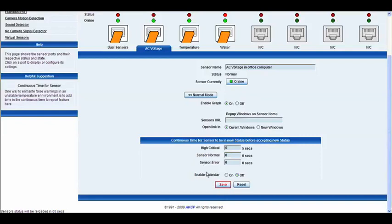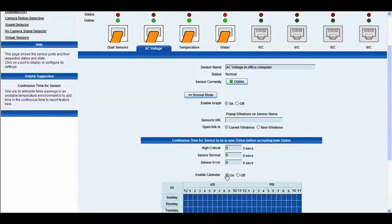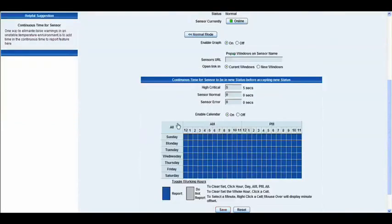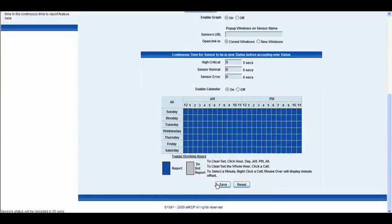At the bottom you have the enable calendar. You can toggle that on or off, and select the days of the week and the hours of the day in which you would like to have this sensor report or not report.